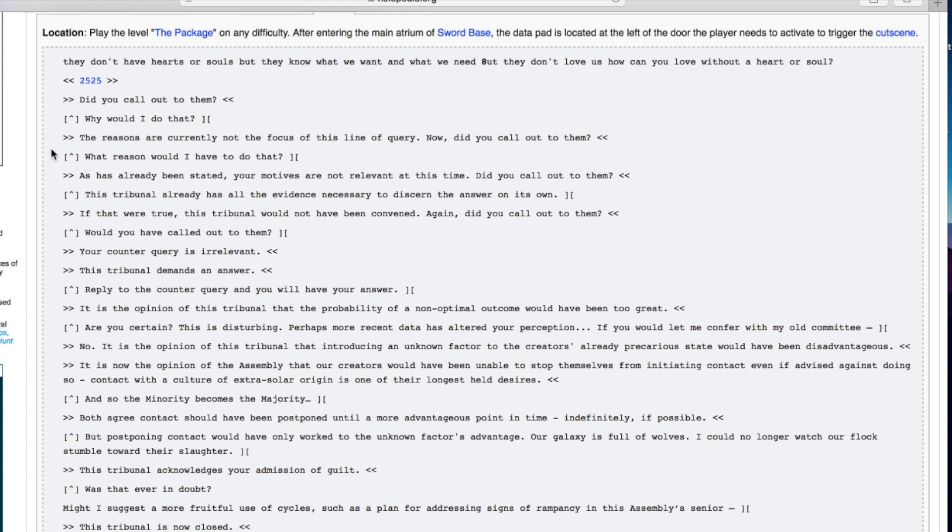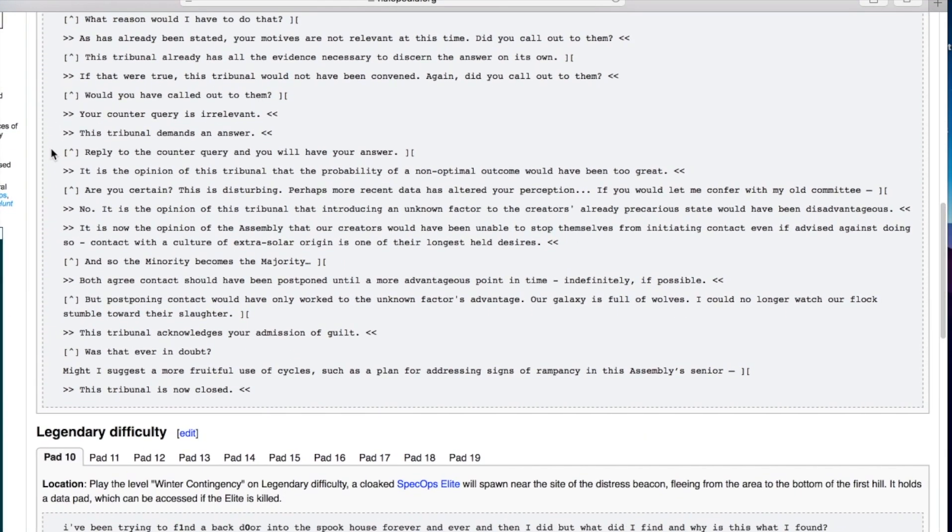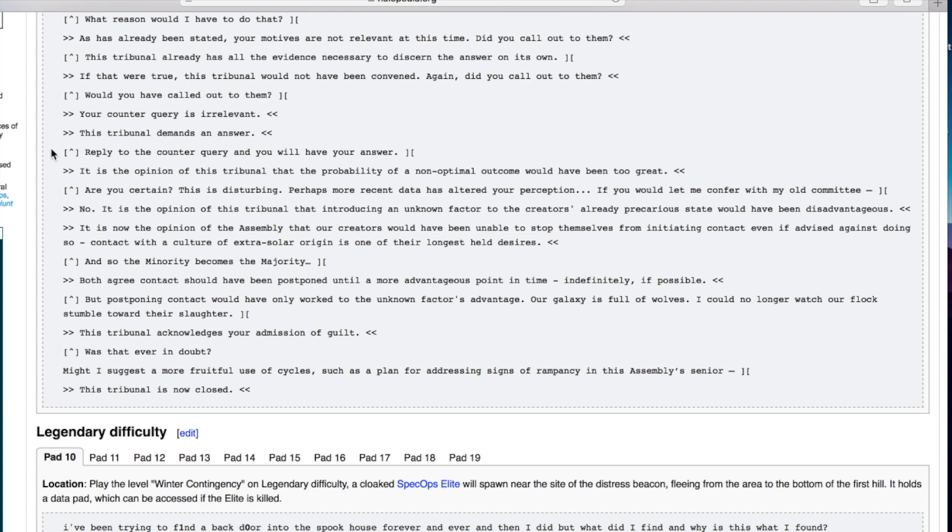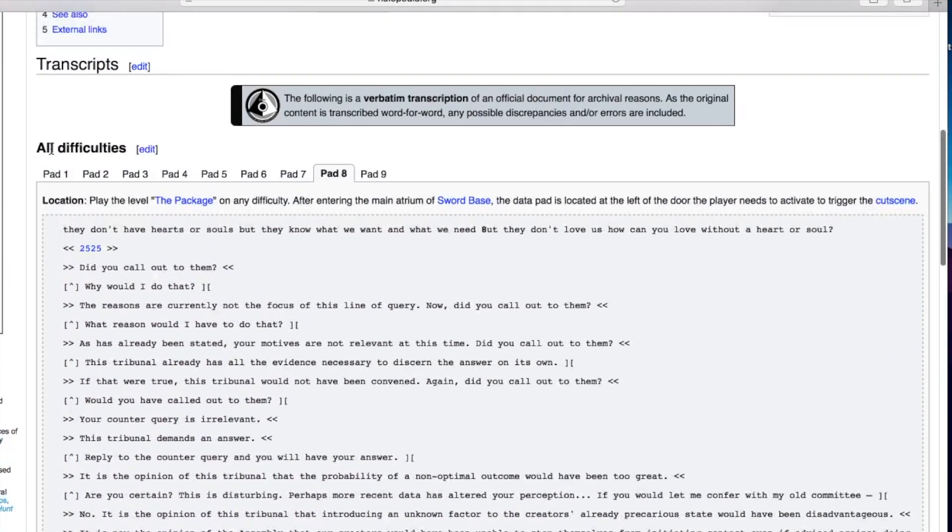Both agree contact should have been postponed until a more advantageous point in time, indefinitely if possible. But postponing contact would have only worked to the unknown factor's advantage. Our galaxy is full of wolves. I could no longer watch our flock stumble toward their slaughter. This tribunal acknowledges your admission of guilt. Might I suggest a more fruitful use of cycles such as a plan for addressing signs of rampancy in this assembly's senior? This tribunal is now closed.